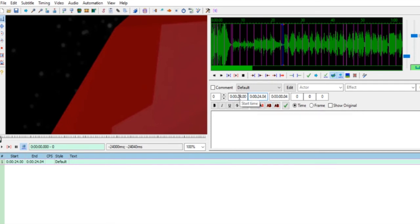Di detik ke-24, 0-4, 0-4. Ke-24, 4. Seperti ini teman-teman, 24:04.